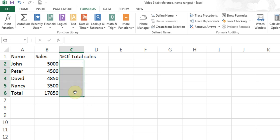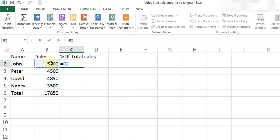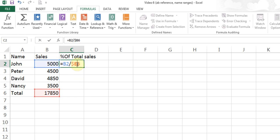I am going to highlight and delete it, and do the same calculation again: equal individual sales divided by the total. Now I need to make B6 what's called absolute. Absolute means when I use the fill handle, don't change this cell in the calculation. B2 can change to B3 but not B6. To do this I can click in front of B and press Shift+4 to put the dollar sign, then click in front of 6 and press Shift+4 again.